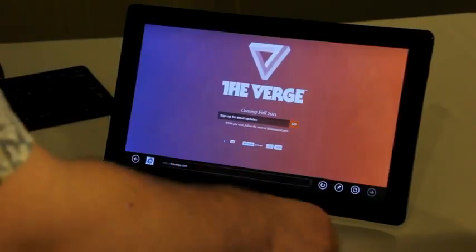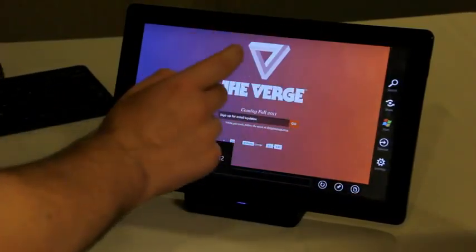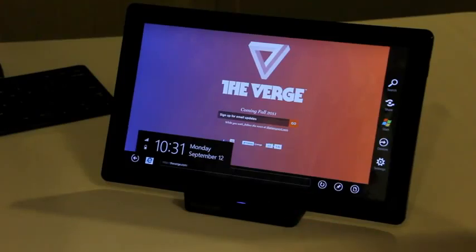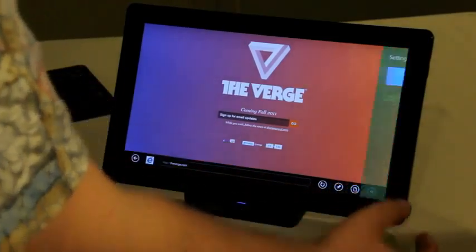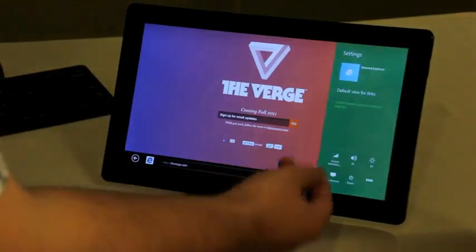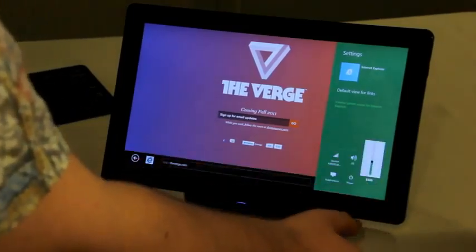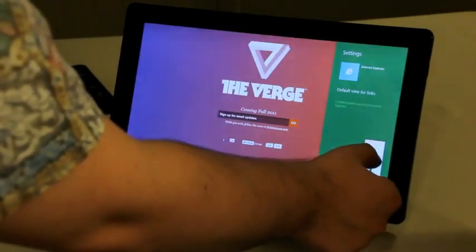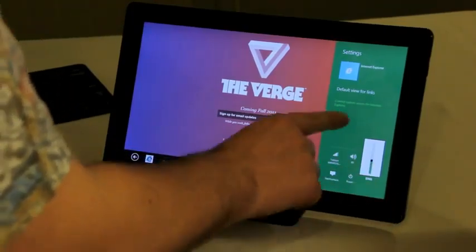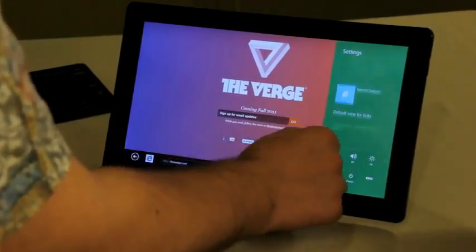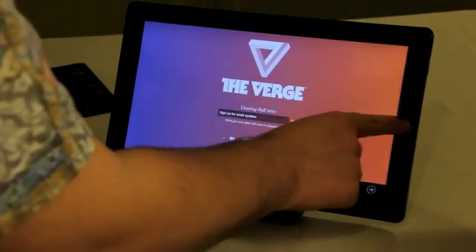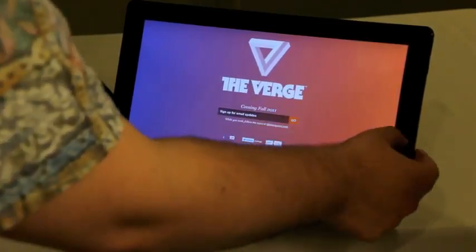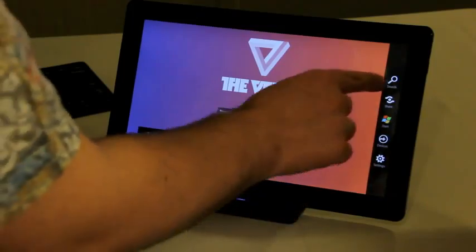And if you actually pull up from the right into the center of the screen, you bring up the five charms. These are things that the Windows team told us people would want to access frequently, like your connection status and volume and brightness. And you can actually change those on the fly. Turn off the device if you want. And the other couple of charms up here on top that you'll want to know about are search and share.